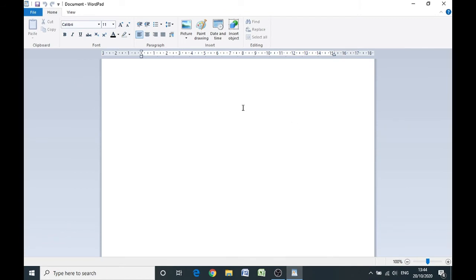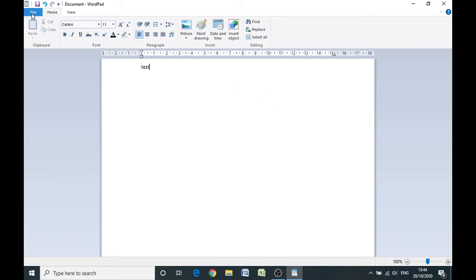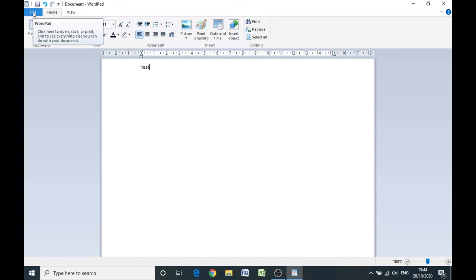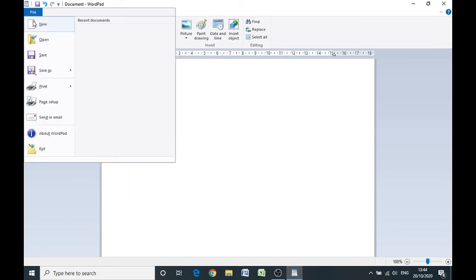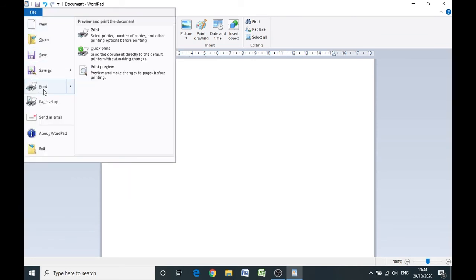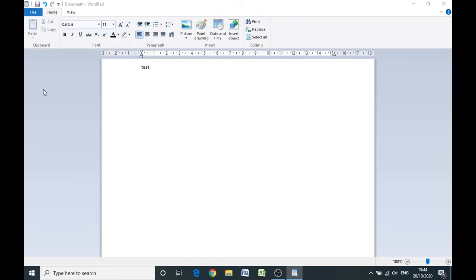We get a WordPad document appear and what we can do is just type test, and then we can attempt to print out a test document. Take the pointer up to file, the top left hand corner, left click once. Scroll down to print and left click once.